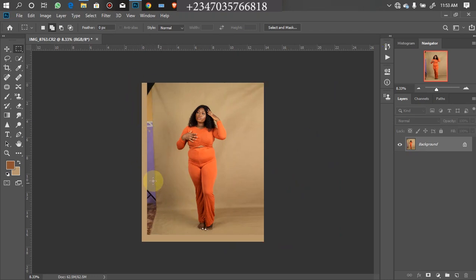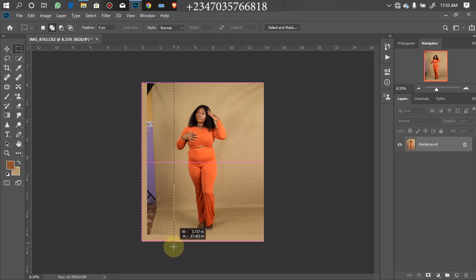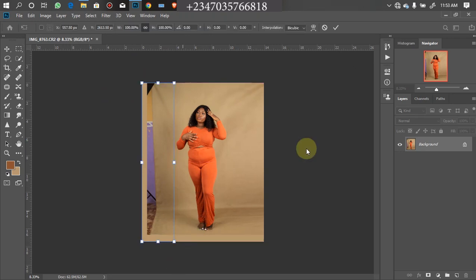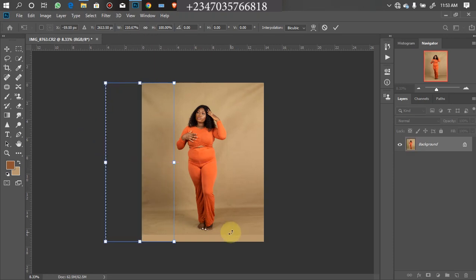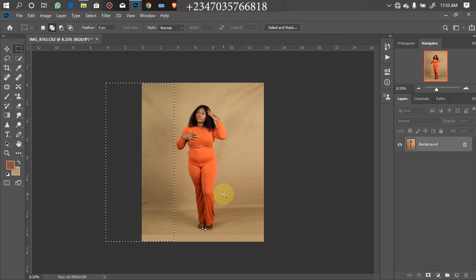We are going to do the same thing to the other side: highlight the area, press Ctrl+T for free transform — when you are highlighting make sure it is not touching any part of your model, your subject, or the accessories she is wearing. Hold down Shift, drag left, then click OK and press Ctrl+D to deselect.